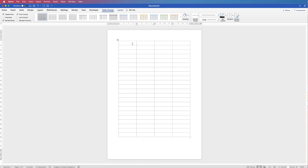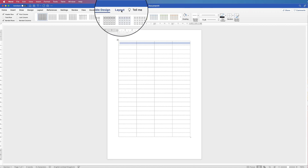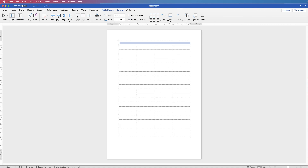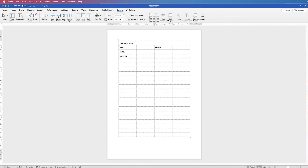Now we're going to merge and split cells to come up with the perfect layout for our form. Select the whole first row, go to Layout and click Merge Cells. In this cell I'm going to type 'Customer Info', then on the next line down type 'Name', the next line down 'Email' and 'Address', and over here I'm going to type 'Phone' for phone number.